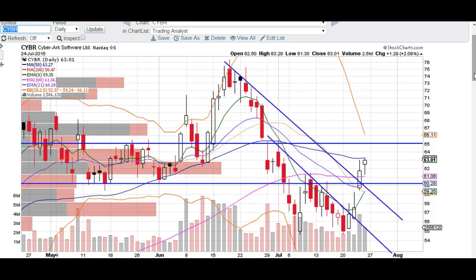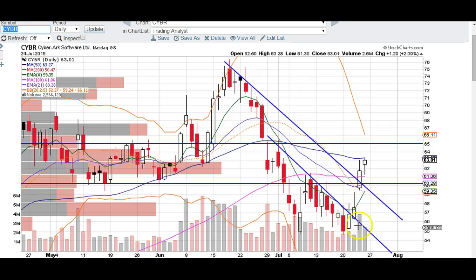So we're going to do an updated chart on CYBR. If you've been following along, we've liked it long since this break over this little trend line as well as making the highs over these two candles as well.